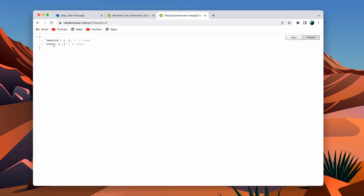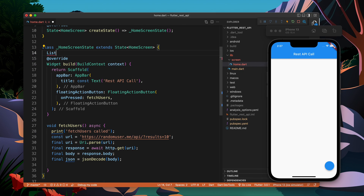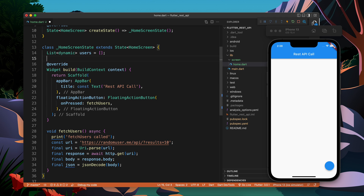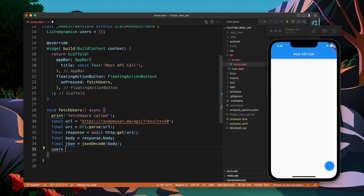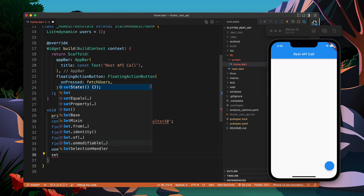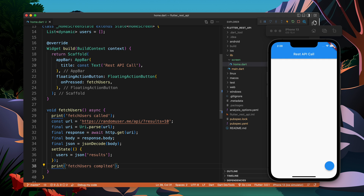Now I have the JSON, which has a key-value pair with 'results' and 'info'. We are interested in results, which is basically a list of users — so List of dynamic. I will say users = json['results'], and that's it. Whatever I get in the result I assign to the users variable.